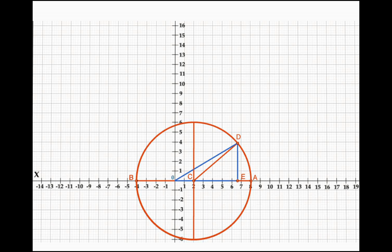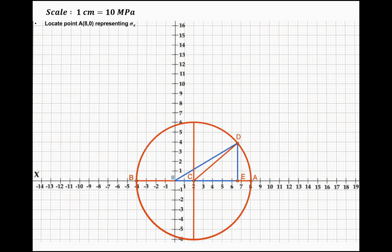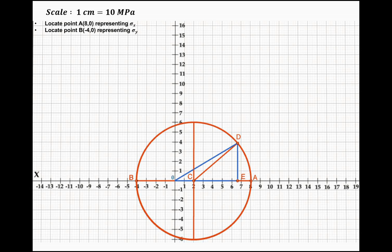Now let us see with the help of animation how we can draw this entire construction of Mohr's circle. The scale chosen is 10 MPa. We locate point A at (8, 0) representing sigma x, because 80 divided by the scale of 10 gives 8, and on the x-axis there is normal stress so it is (8, 0). Then we locate point B because sigma y is 40 MPa compressive, and compressive stresses are considered negative, so 40 divided by 10 is minus 4, giving point B at (-4, 0).